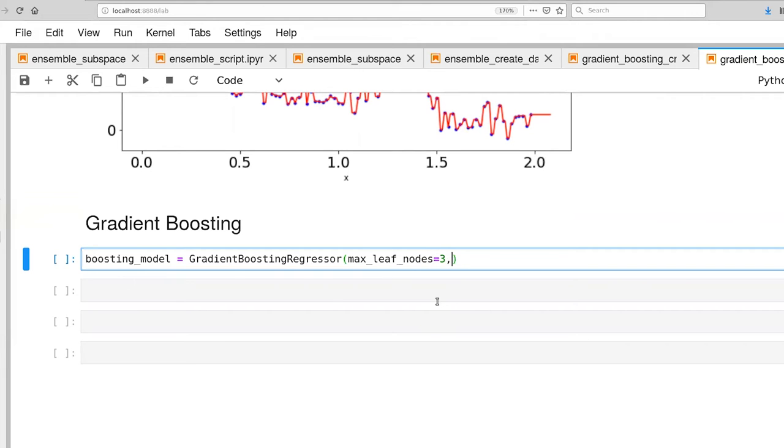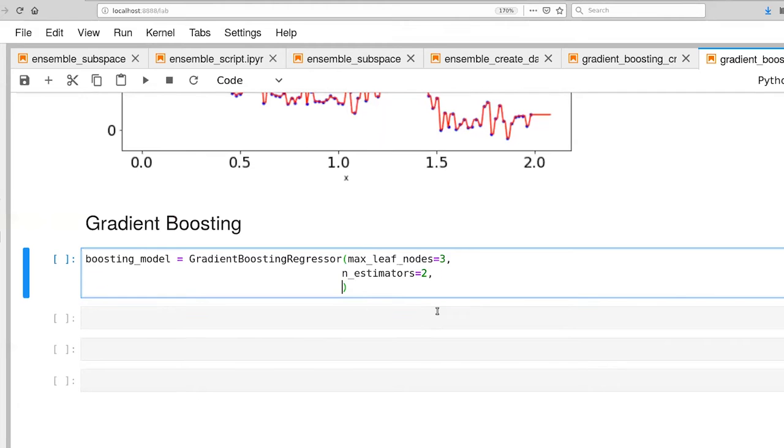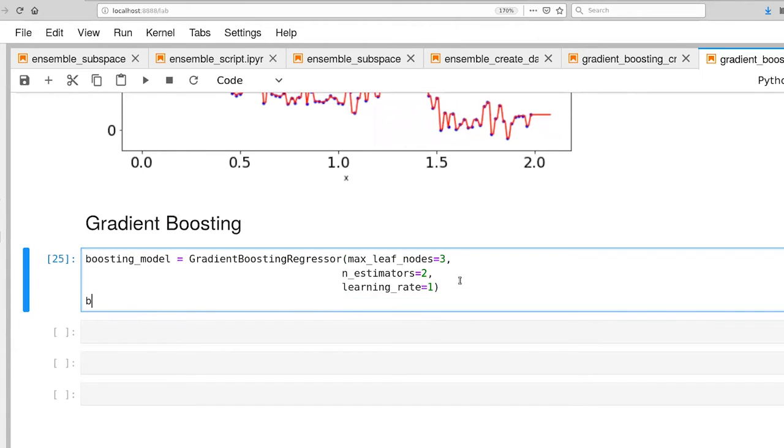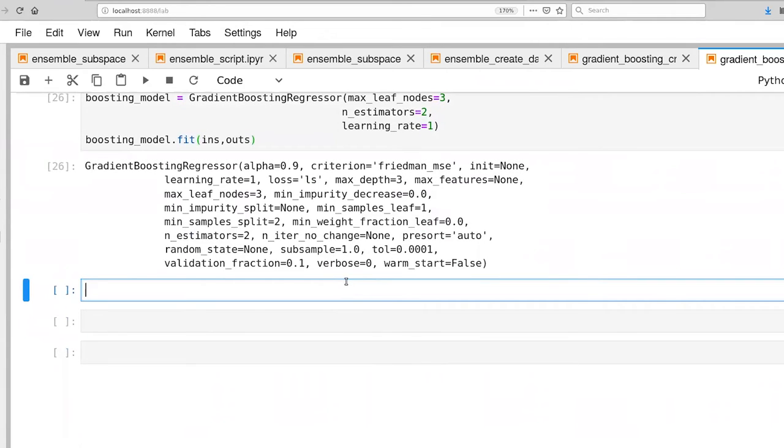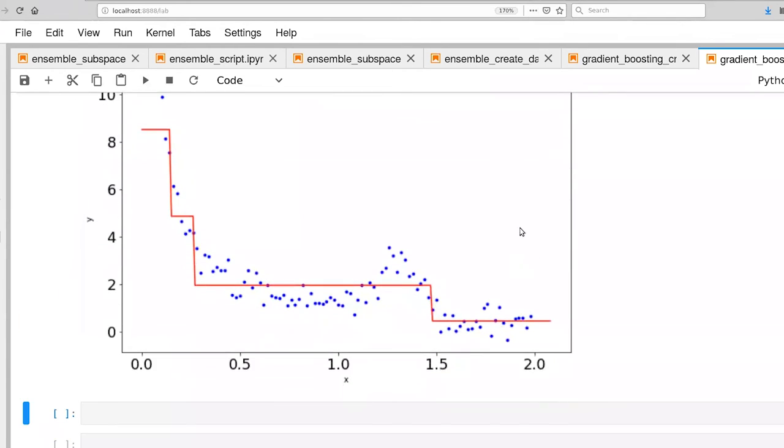So I'll set max_leaf_nodes to three, and n_estimators to two, so I'm going to make this very small. And learning rate, for the instant, I'm going to go ahead and set that to one. There we go. Let's go ahead and fit it. And it's done the fitting process, and now we can plot our data. And there we go.